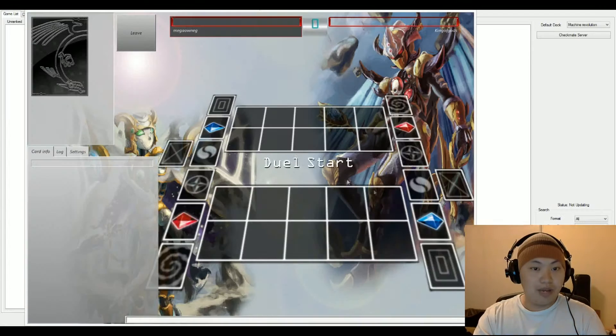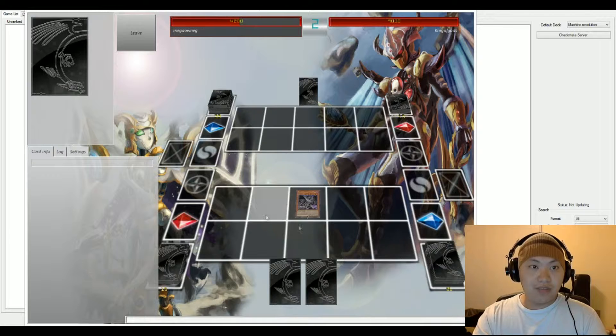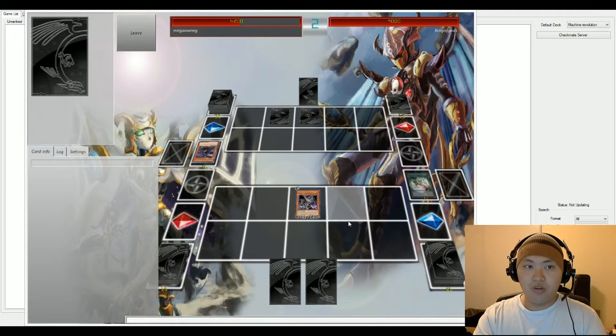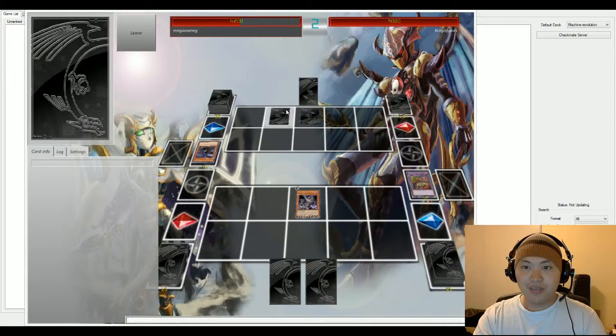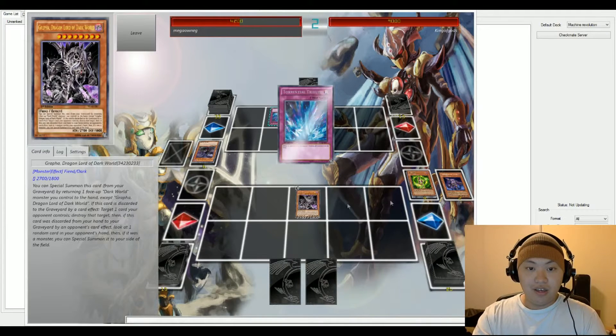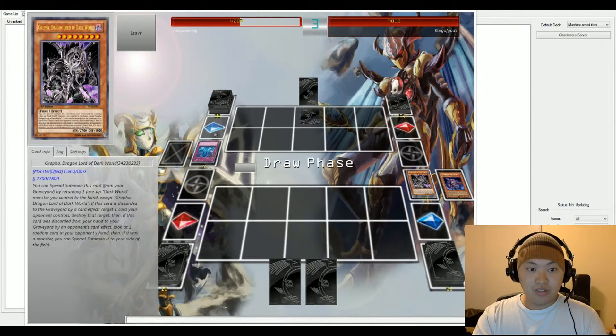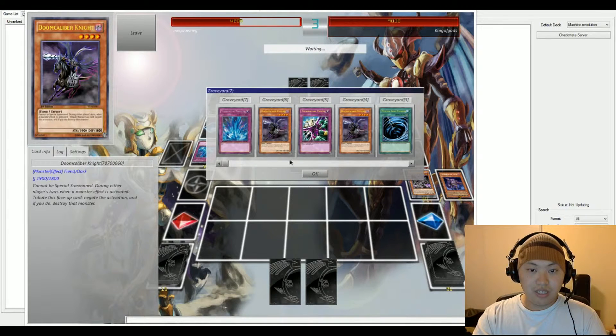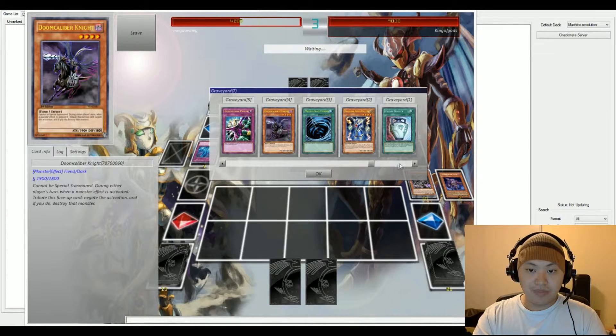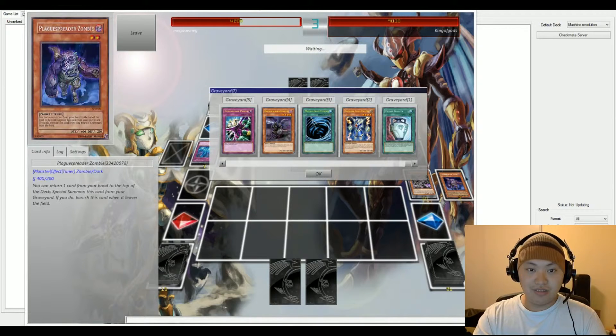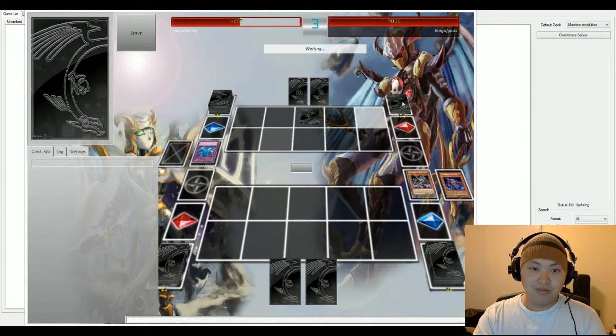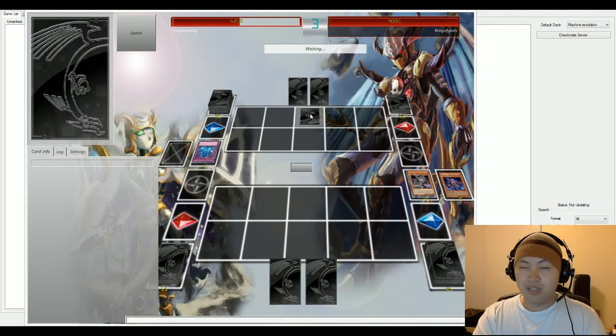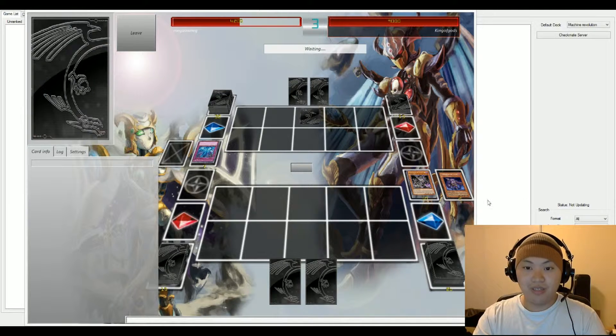BAM! And on the bottom we have Mega Owing and on top we have King of Gods. Bottom player is playing Dark World looks like and our top is doing Meta? Anti-meta? Hybrid? Which is perfectly fine. Maybe a beatdown anti-meta deck.